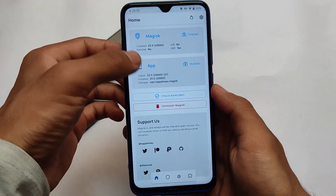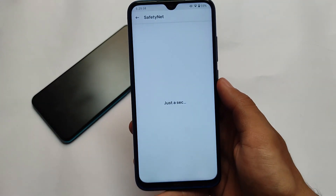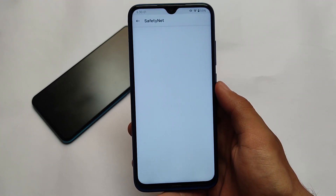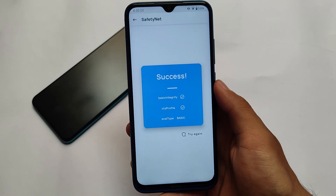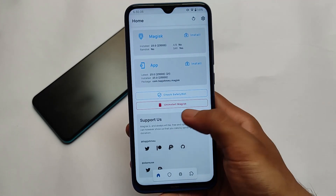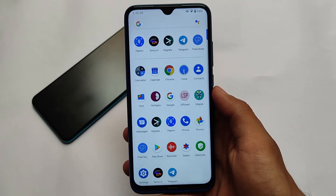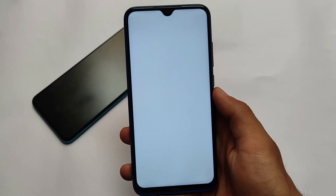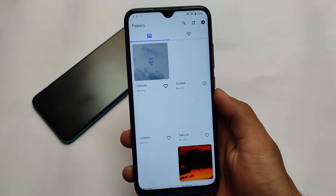The safety status is passing, which is very good. If you use Magisk, you simply need to hide Magisk. If you don't use Magisk, the safety status will pass by default and you'll be able to use banking apps on your device. I think that covers it.